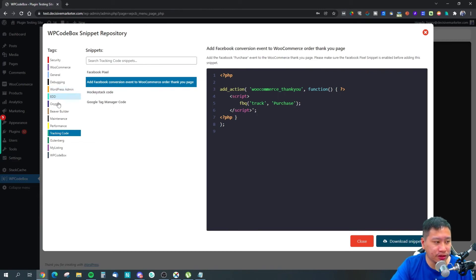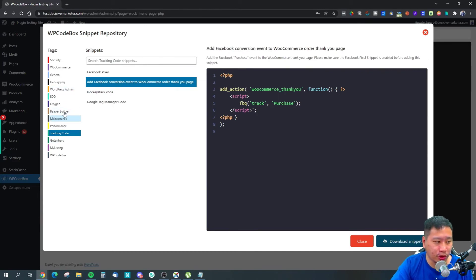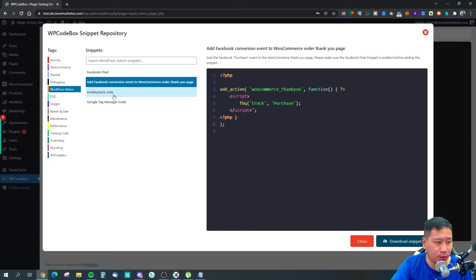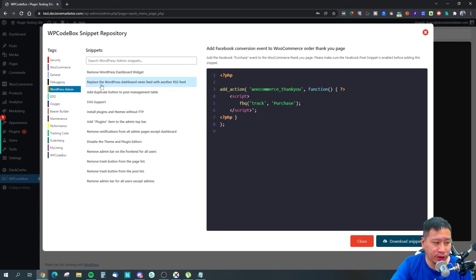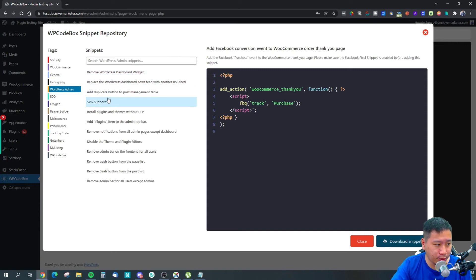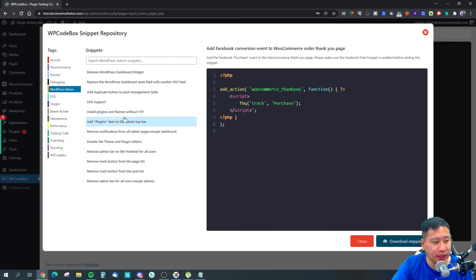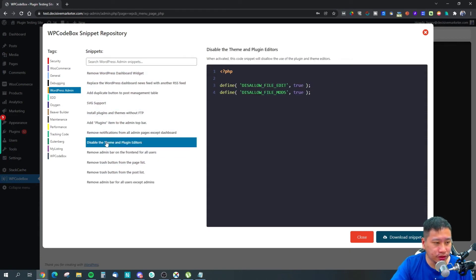You can use WPCodeBox and it works well together. You can make some changes to your WordPress admin as well using these scripts.